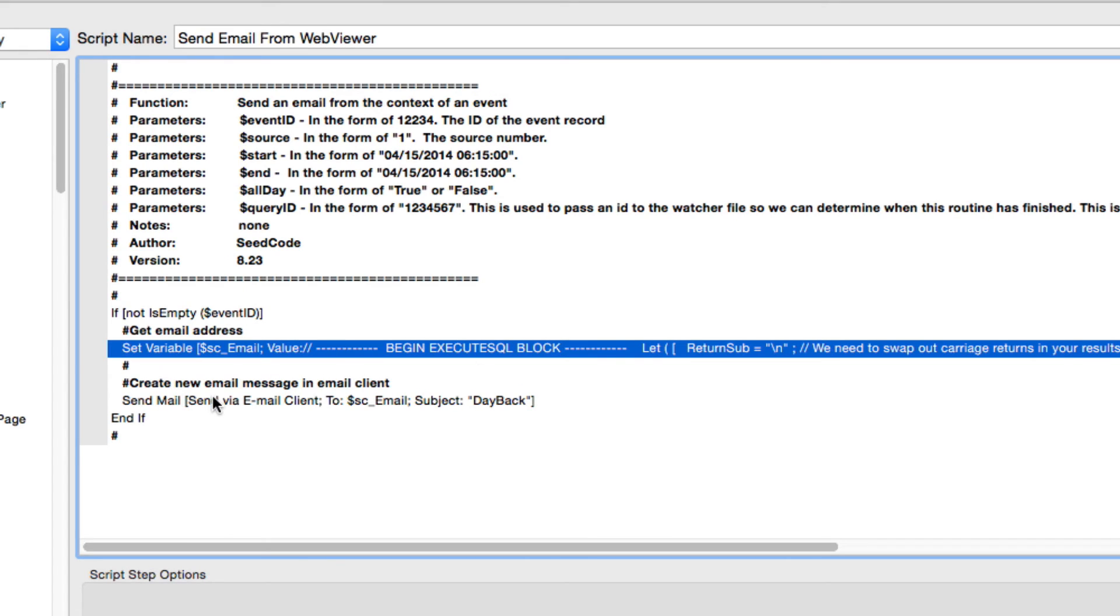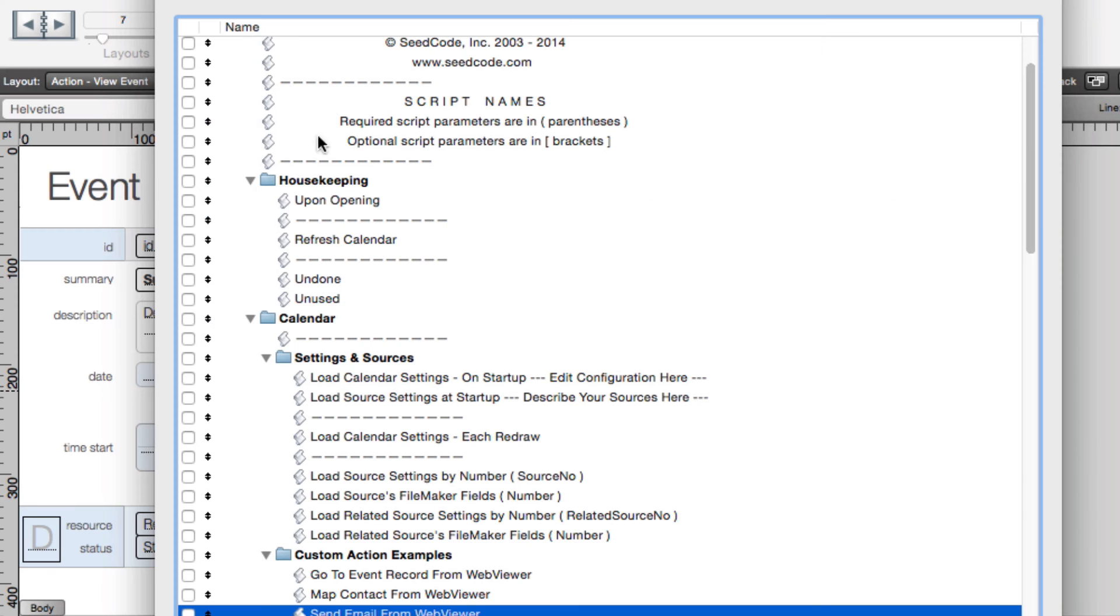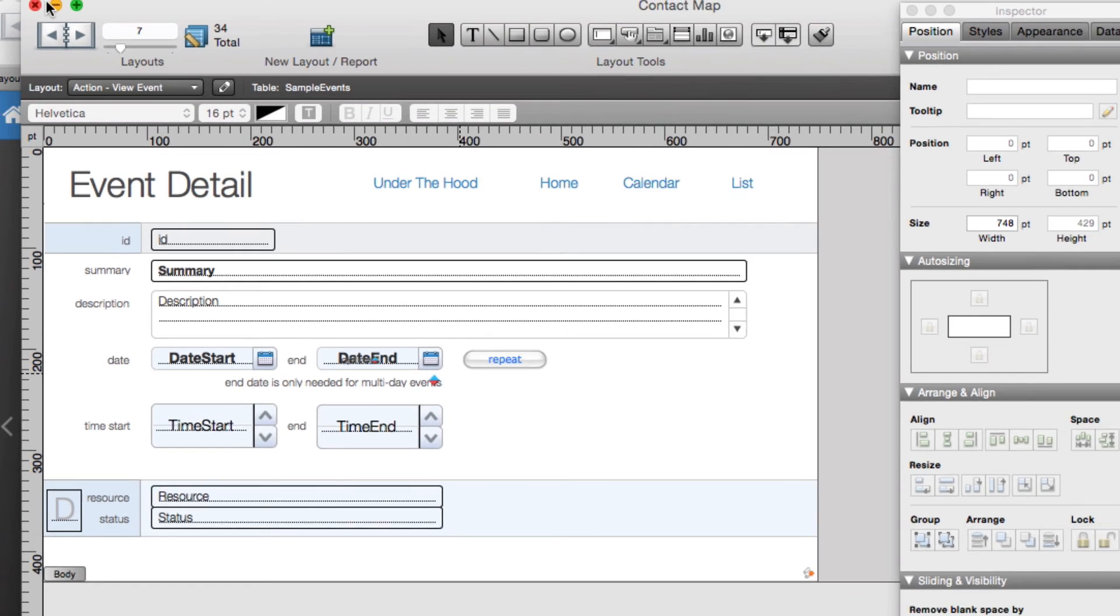Then I just send mail using my email client, and I pass in that email address that we just got. And I do assign a subject of day back, but that could be blank or whatever you'd like. So let's take a look at that because I think this is pretty neat, too.